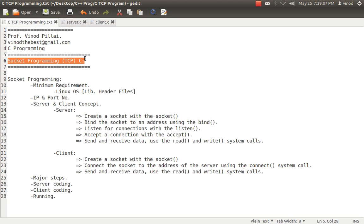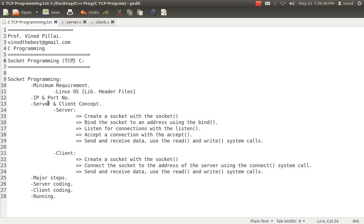Or more specifically, network-based programming using the concept of TCP/IP. TCP is a Transmission Control Protocol. I hope you have a basic understanding of what TCP is, how networking is done, and what are the minimum requirements before doing TCP programming. We'll be covering in this session: minimum requirements, the concept of IP and port number, major features of client and server side concepts, major steps, server side coding, client side coding, and running the program finally.